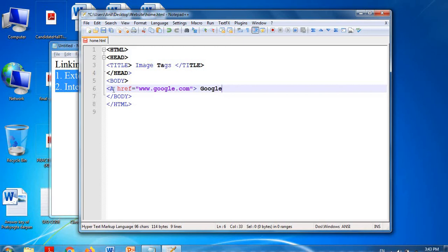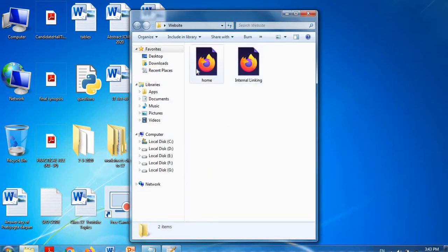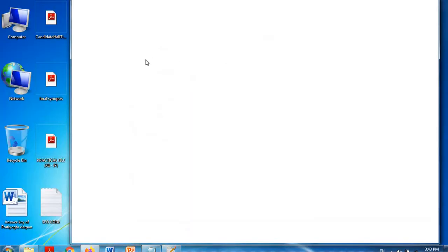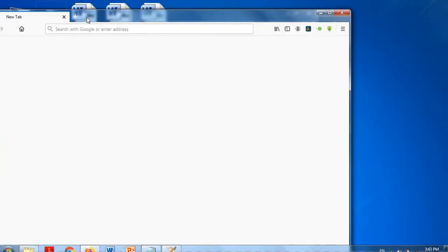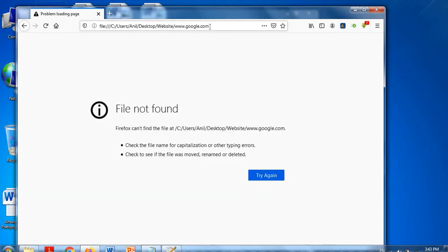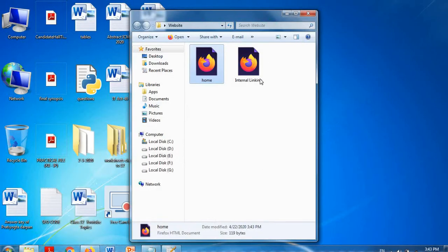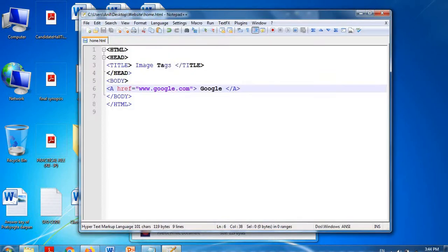I am mentioning 'google.com' as the href value and the link text is 'Google', then I close the anchor tag. It is a container tag. I save this file and execute it — the home page loads and you can see 'Google' is there. When I click on it, Google should load, but the internet is not connected right now.